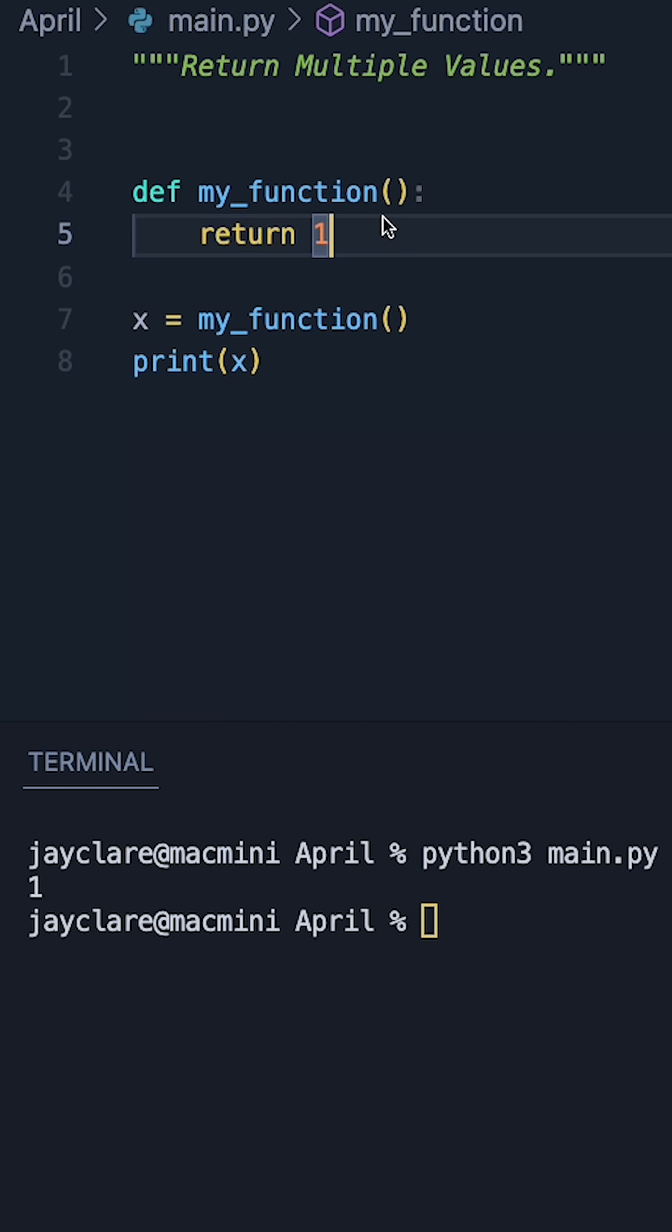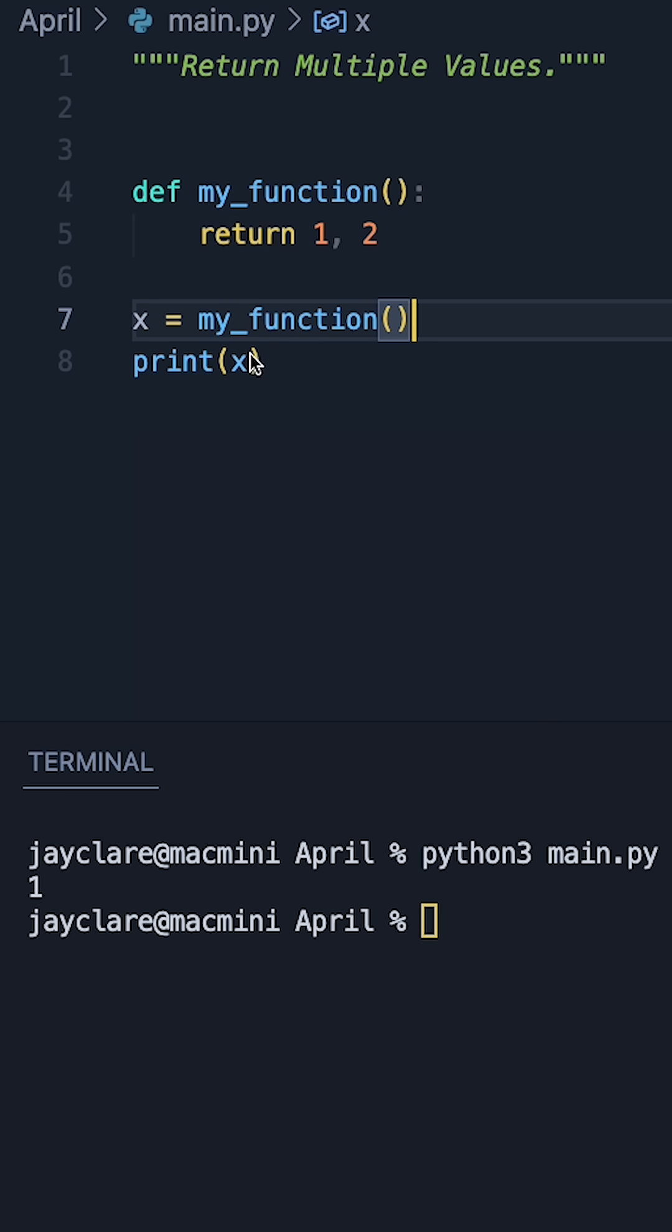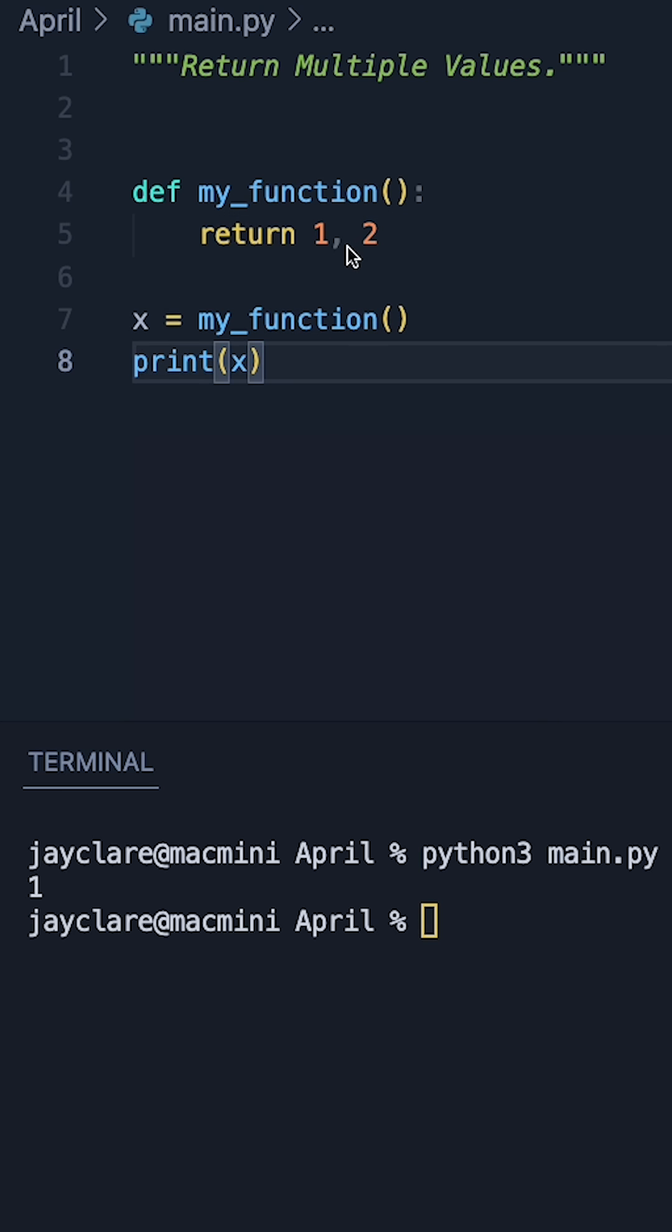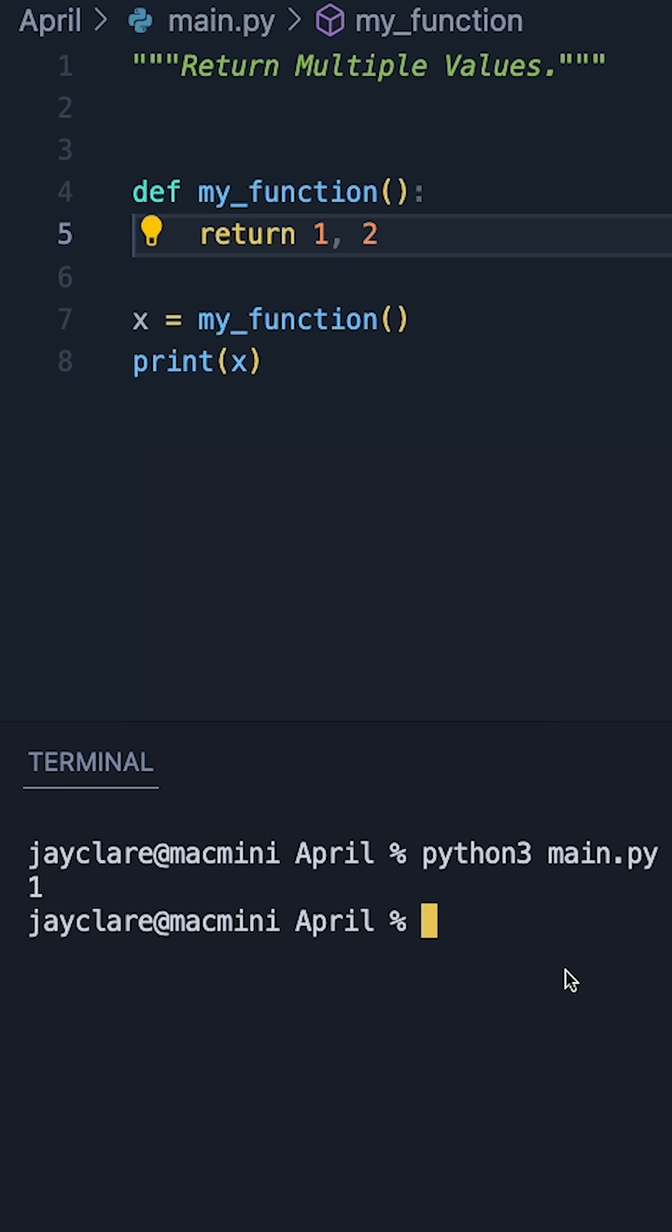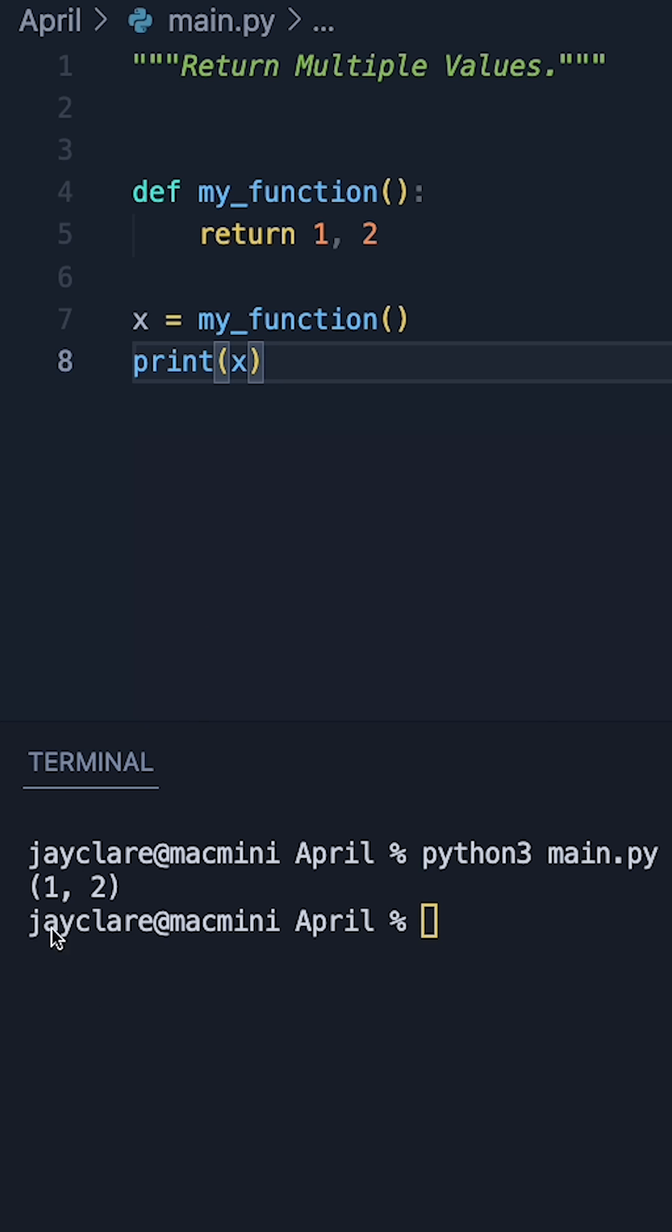But what happens if we come to our return statement and do something like this? So rather than just saying return one, we return one comma two, let's find out. And then doing this we can see one, two here.